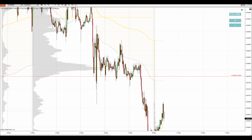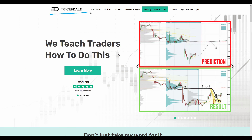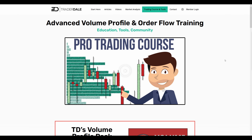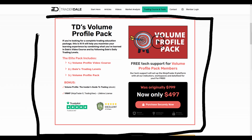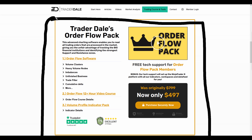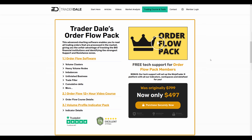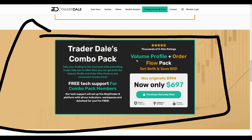That's my take on the Euro British Pound. If you're interested in learning more about volume profile trading, head over to my website at trader-dale.com. Click the button that says 'Trading Course and Tools' to browse my trading education and custom-made indicators. There's the Volume Profile Pack which teaches everything about volume profile trading and includes my custom indicators. Below that is the Order Flow Pack covering order flow trading, and there's also a special combo pack that includes both.